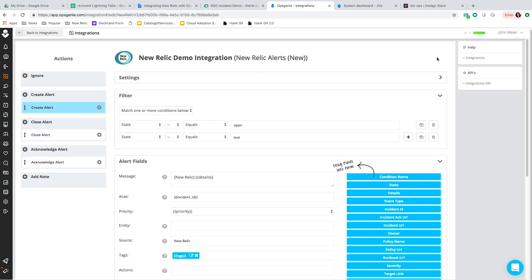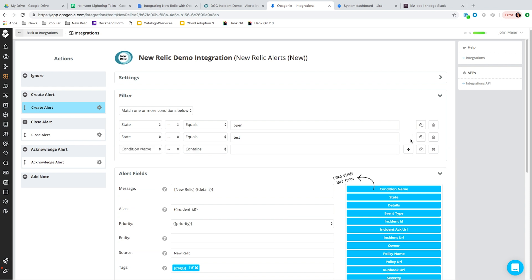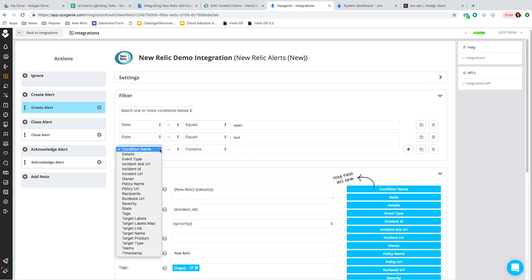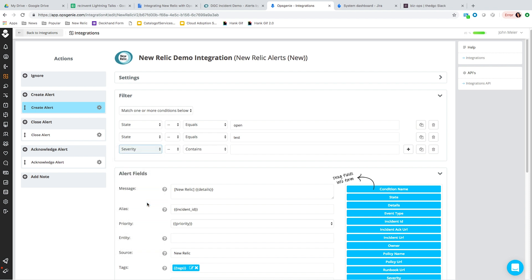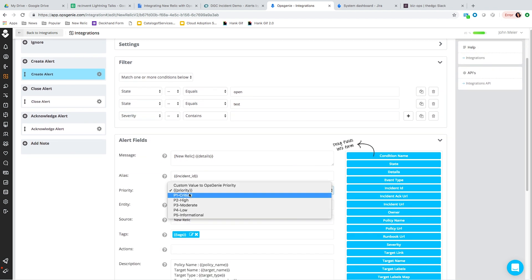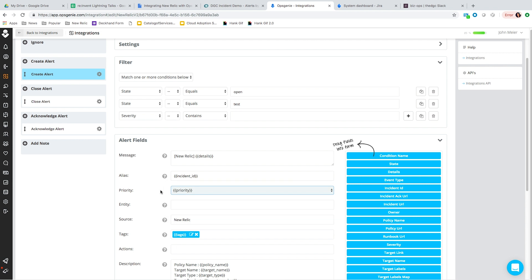We do have an advanced mode that allows you to create different types of alerts in Opsgenie. By default, we create an alert in Opsgenie if the New Relic state equals open or equals test. If it matches that criteria, it creates an alert in Opsgenie. You can also filter on any of the data coming from New Relic — for example, routing based on alert severity and setting the Opsgenie priority accordingly, or routing to a specific team. There are tons of options for customizing the alert in Opsgenie based on data from New Relic.